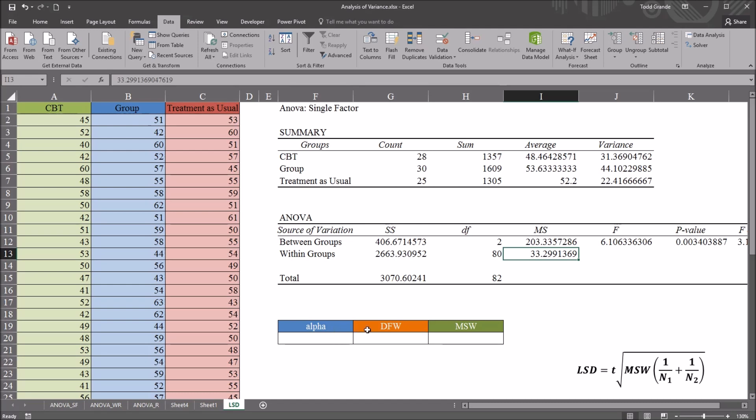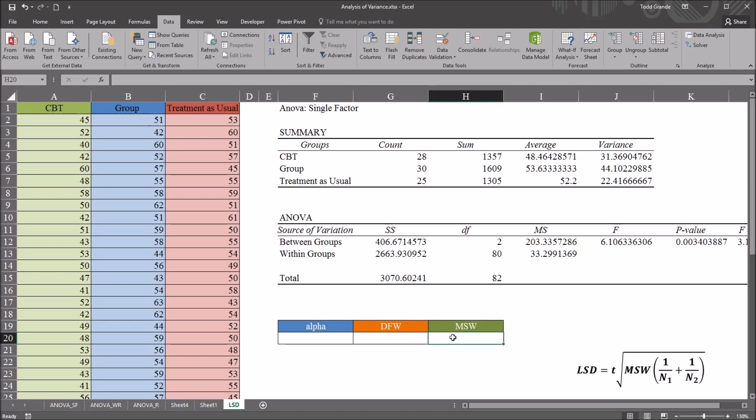Moving here to this table that I've constructed, you see I have alpha, degrees of freedom within, and mean square within. So the alpha here I'm going to set at .05. So I'm just going to input .05.